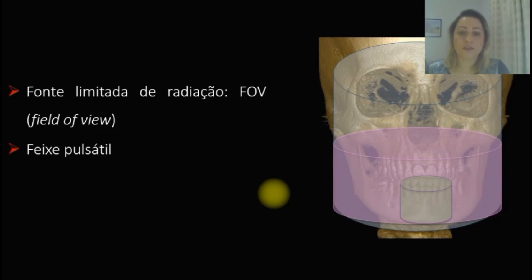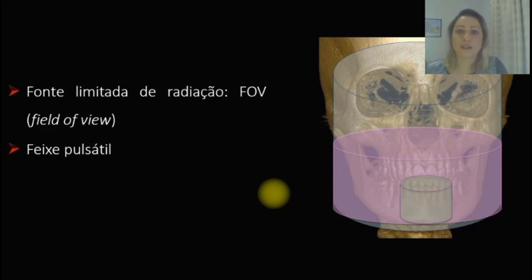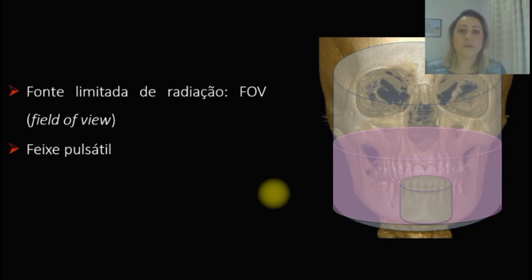Outra característica da tomografia computadorizada de feixe cônico é o feixe pulsátil. Ou seja, no momento que o aparelho está emitindo radiação, essa radiação é pulsátil — ela é emitida e para de emitir, emitida e para de emitir. Com isso, a dose de radiação para o paciente é menor do que a dose utilizada nas tomografias médicas em hospitais e clínicas radiológicas. Hoje aprendemos alguns princípios básicos da tomografia, e fique ligado que já disponibilizaremos mais vídeos.